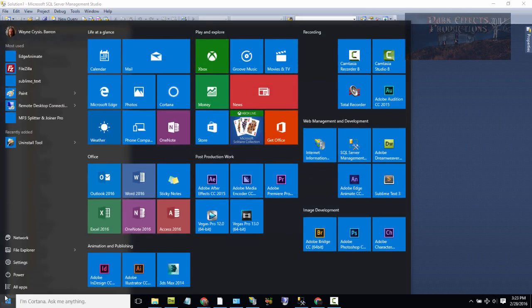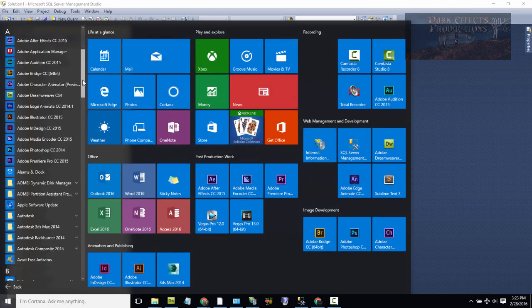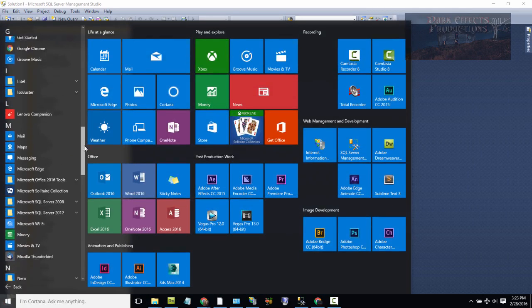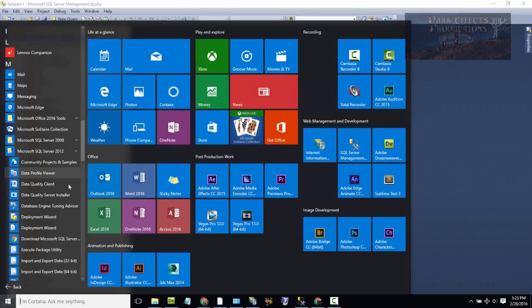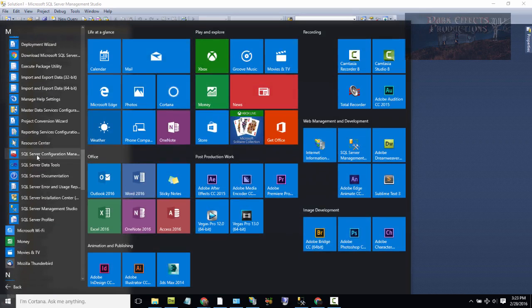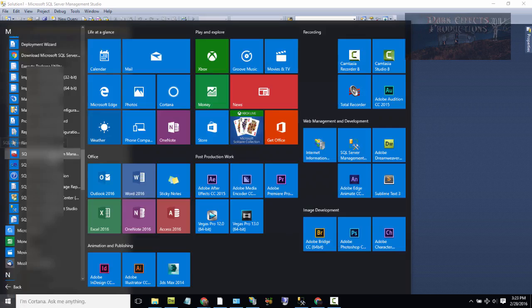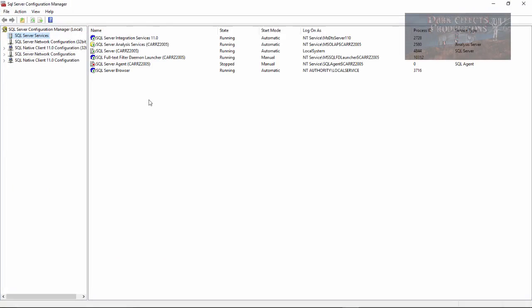We're going to come over here, go to All Apps, this is inside of Windows 10, come down here to Microsoft, go to SQL Server, come down here to SQL Server Configuration Manager. Open it up, and now we're going to let it load.